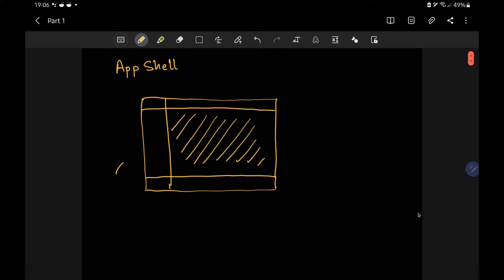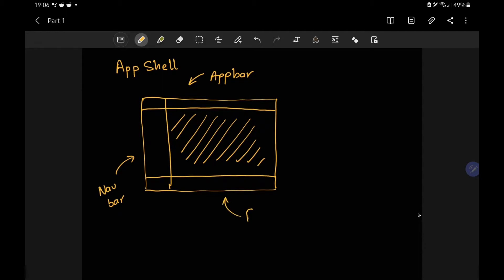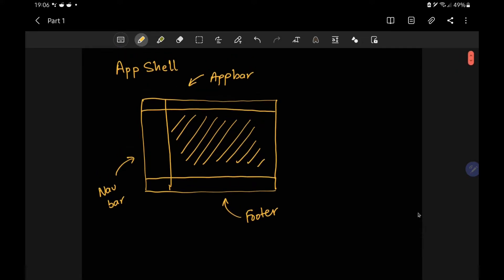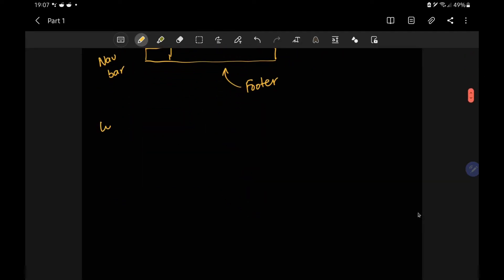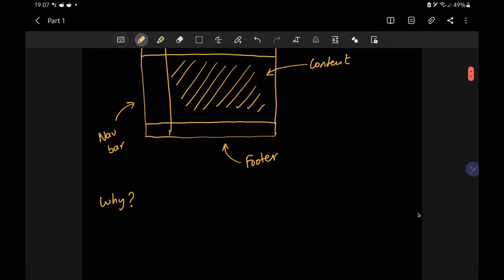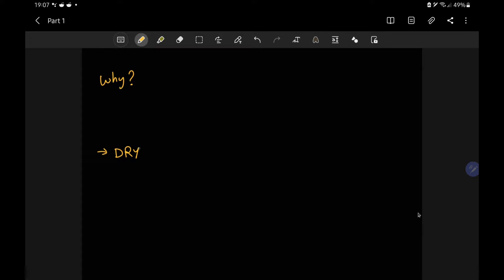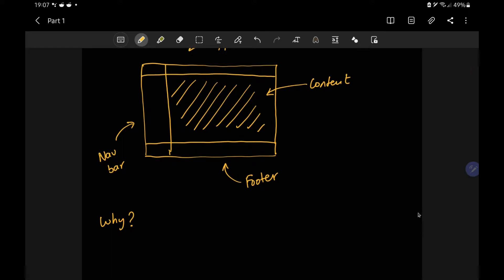In some cases you even have a footer, and everything else which sits here basically changes based on whatever URL you have opened. So maybe an app bar, and maybe a footer — in some cases it won't be. Everything else is aliased as content. The question is why do we need it? The immediate answer would be to keep a DRY approach — DRY stands for Do Not Repeat Yourself.